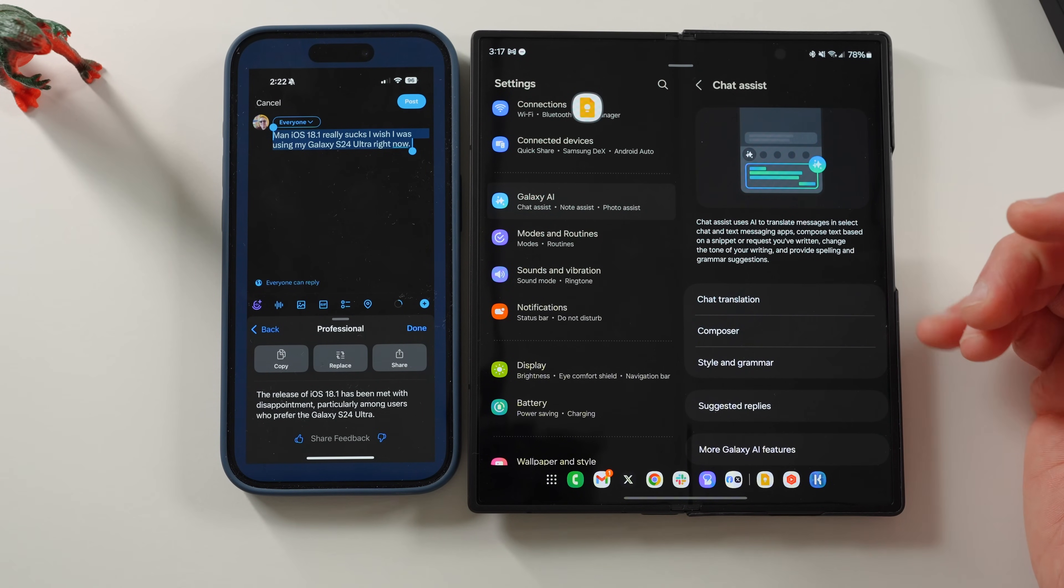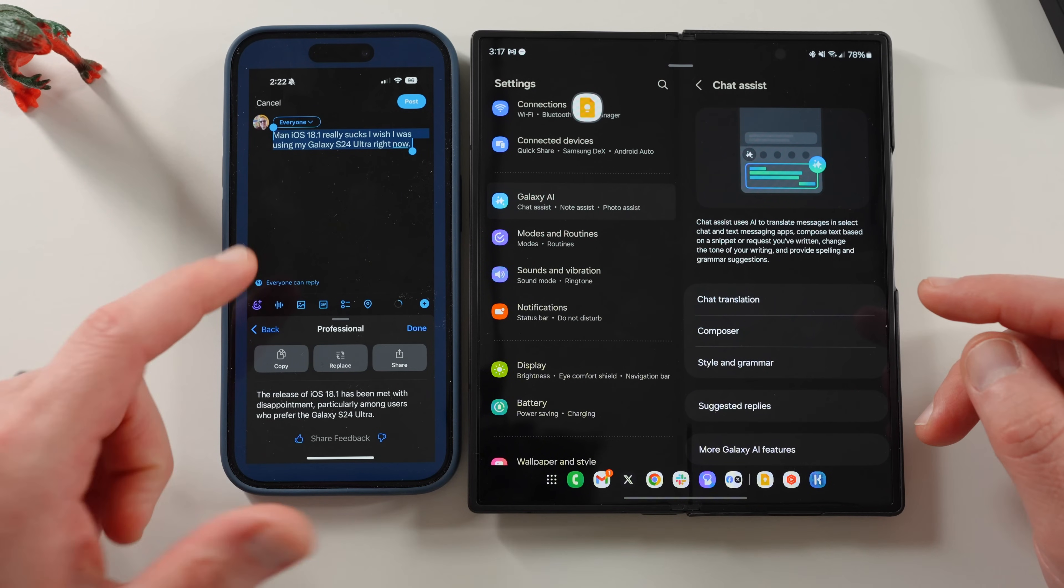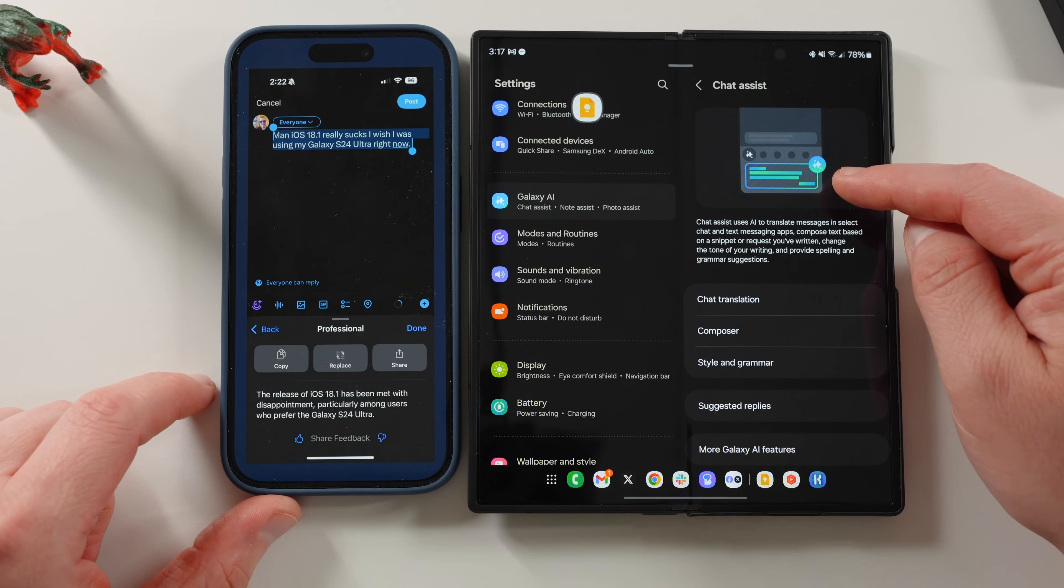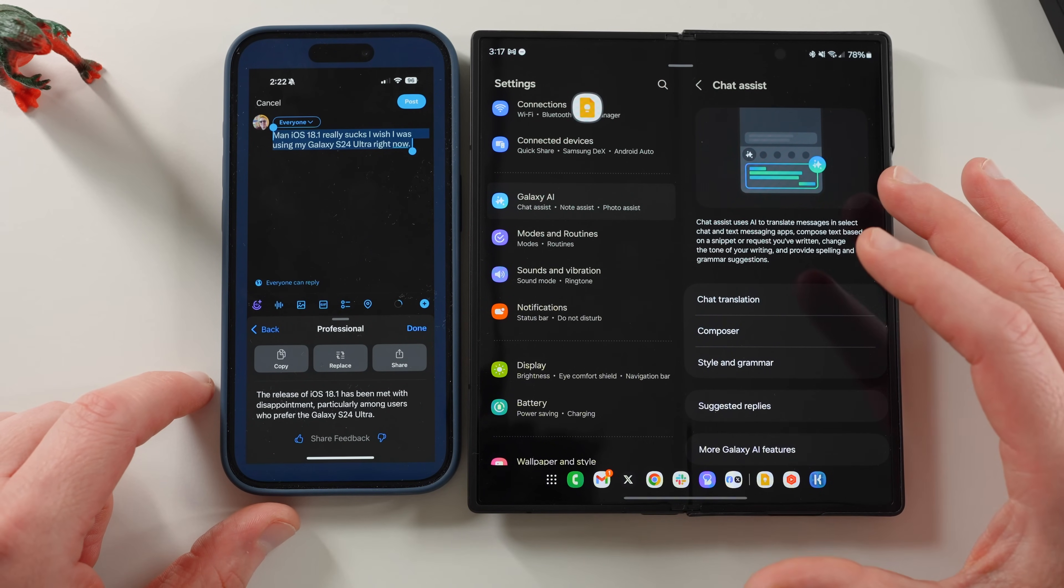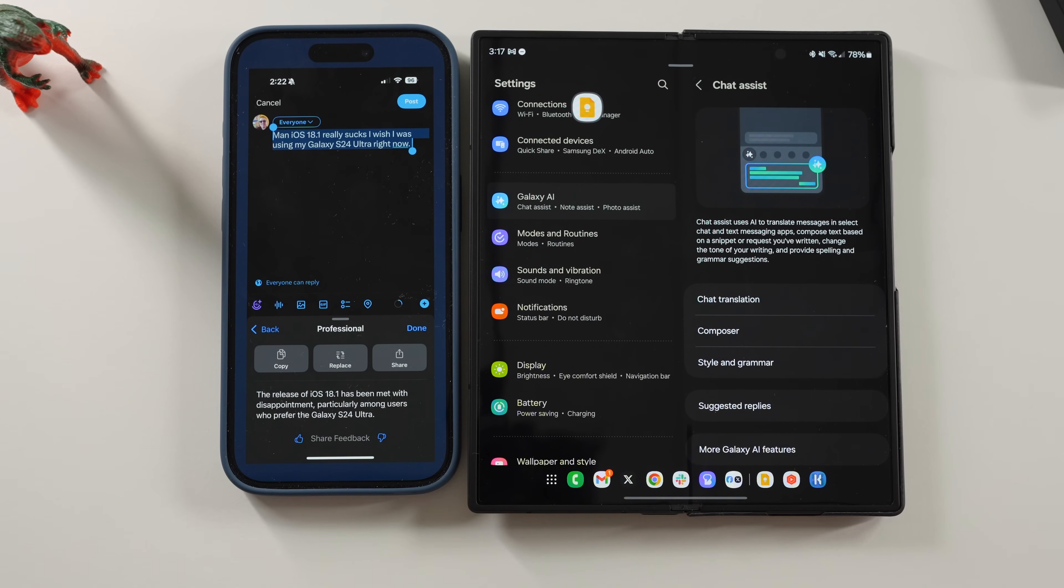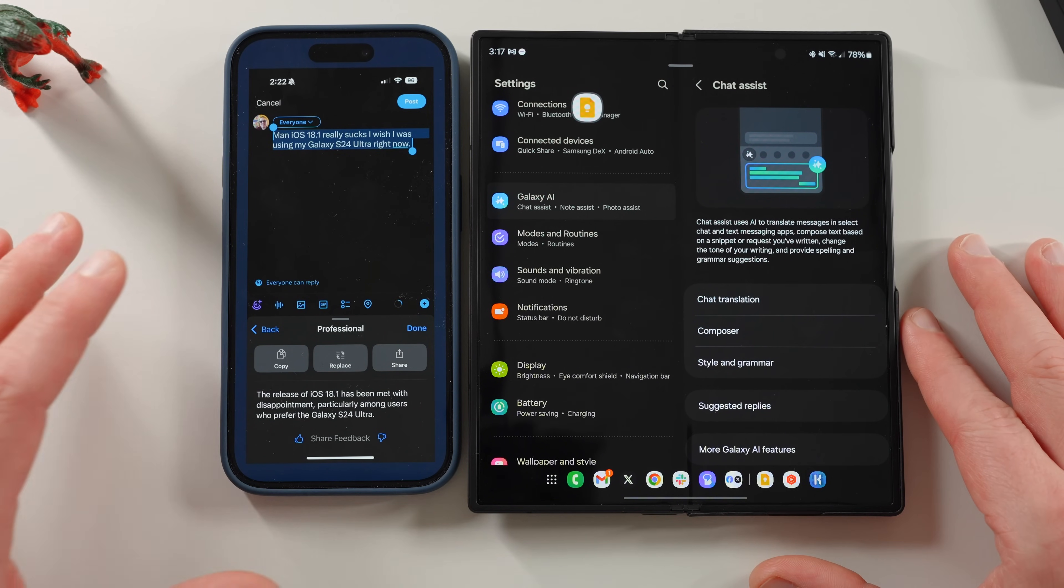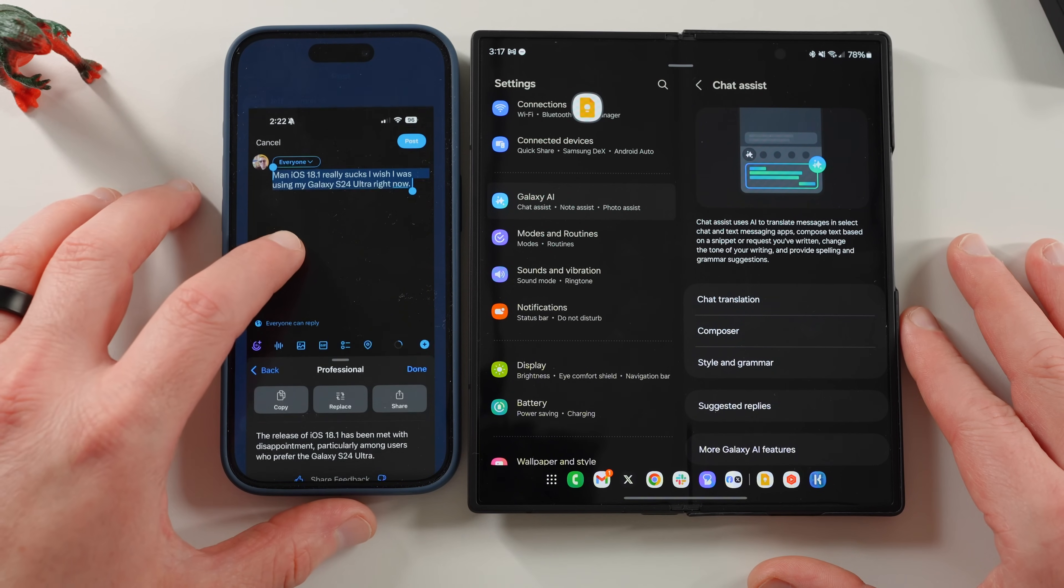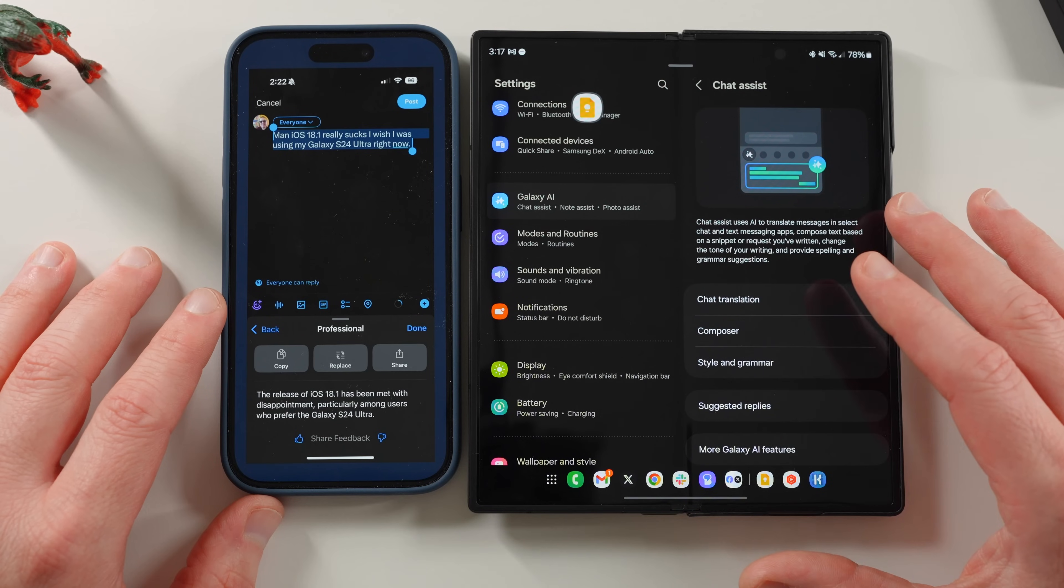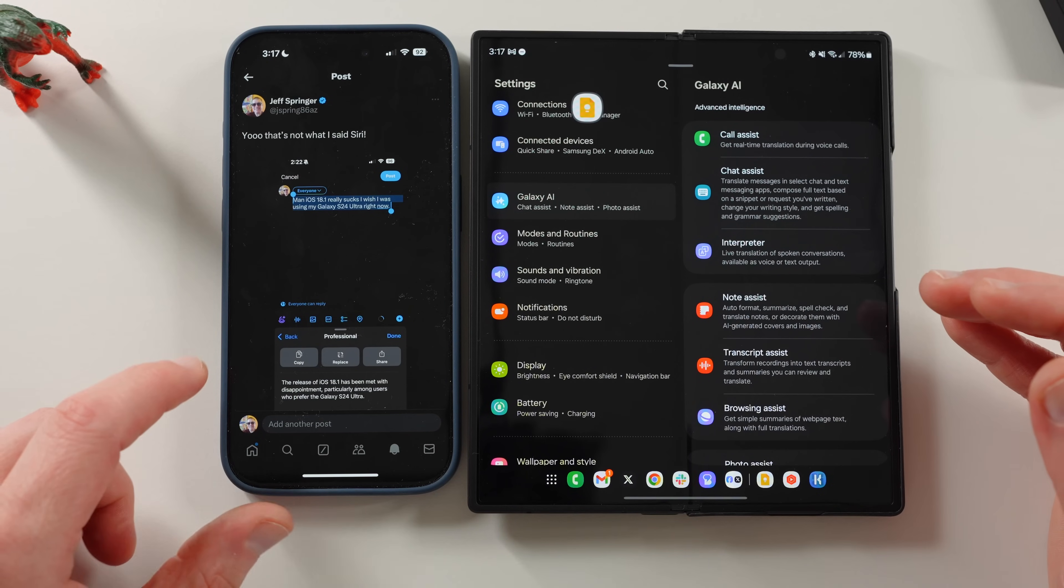It's actually got almost the same features, chat translation. I don't think Apple intelligence supports that yet. Composer style grammar suggested replies. That will do all of that over here. You can do all of that in the same menu. And it's the same idea. You just highlight the text and then you're good to go. So these are very similar features. And I might do a full video comparing their accuracy. I didn't want to make that this video because then the video will be like 45 minutes. But I do think that this one is a little bit less the true intent of what I was writing versus what I've seen using Galaxy AI's chat assist over time. But that's just my personal opinion.